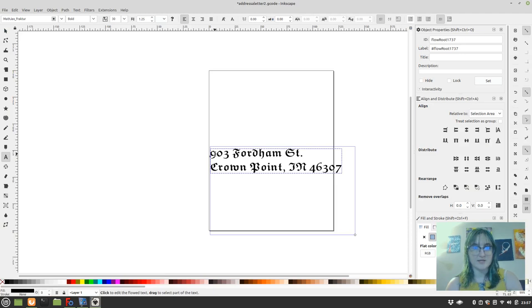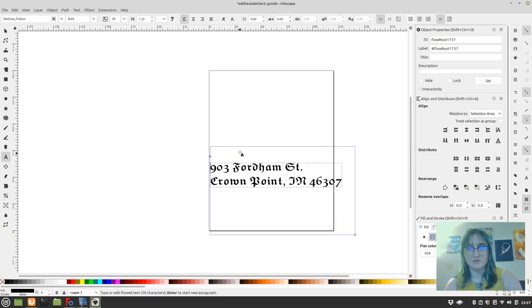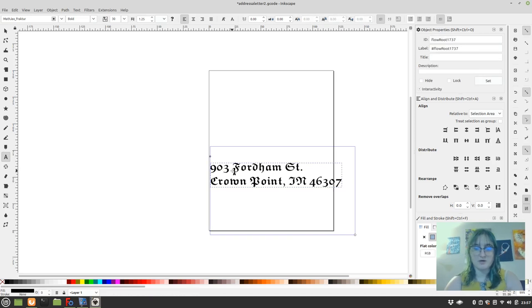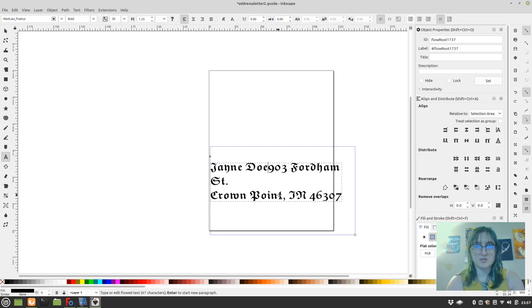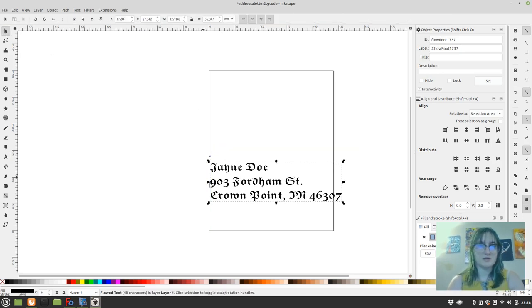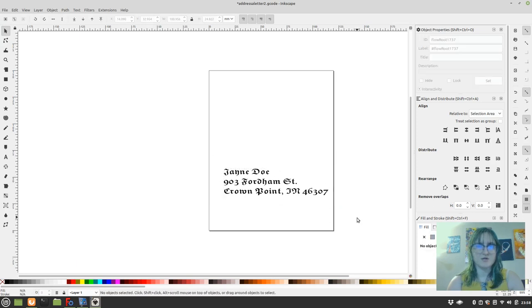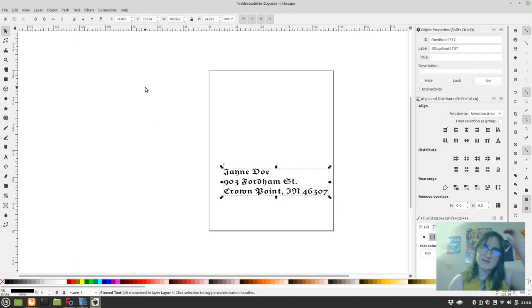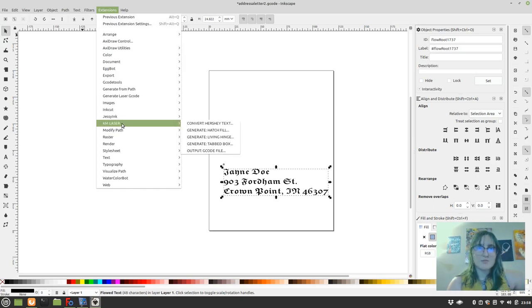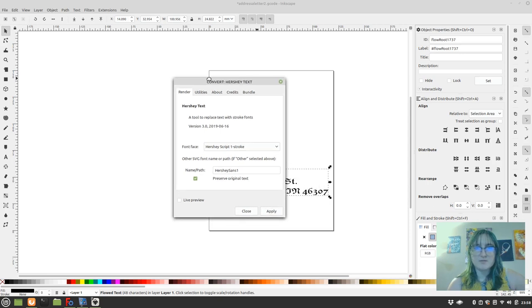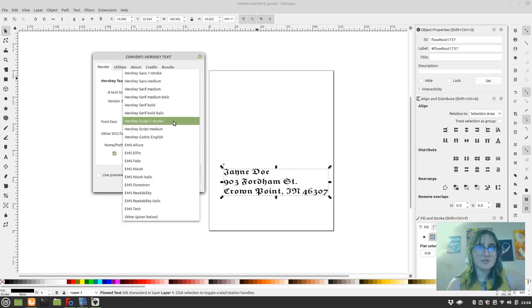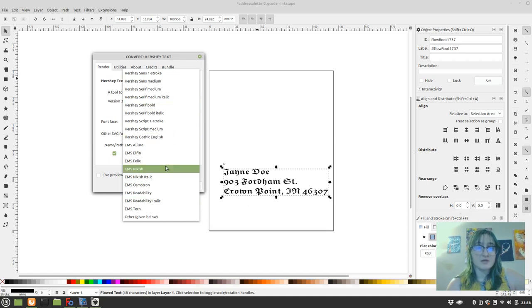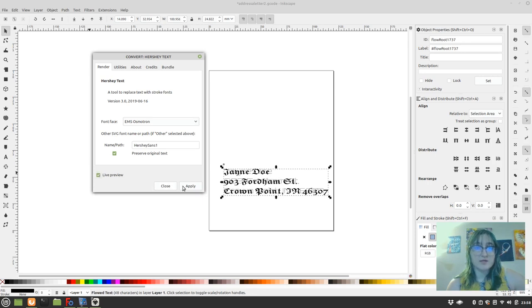I add my Jane Doe at the top. So that's my Jane Doe. I'll be a little bit smaller. And then what I'm going to do is I'm going to go to that KM Laser plug-in, and I can convert it to Hershey Text. Now, I'm not going to be able to have that same font, but I can choose among these fonts. There's Osmotron. Let's see what that's like. That's very interesting. I'm going to apply that.